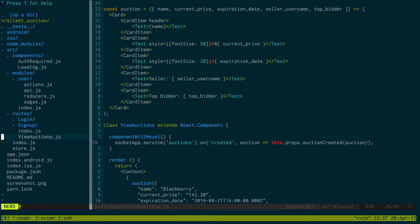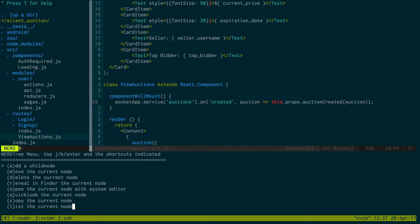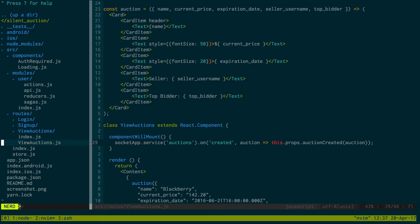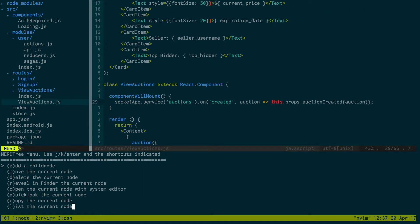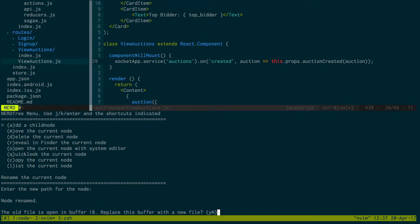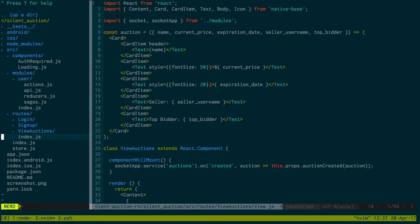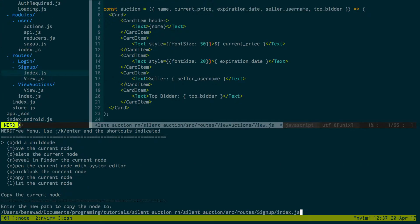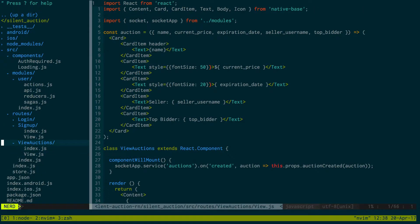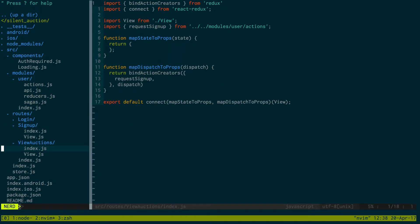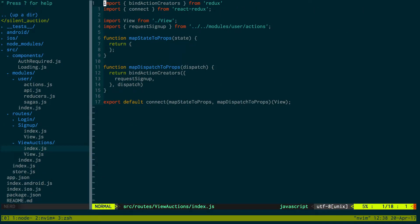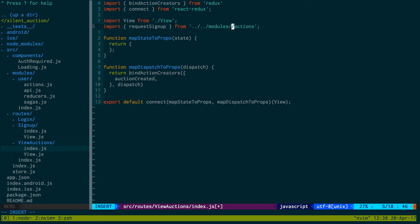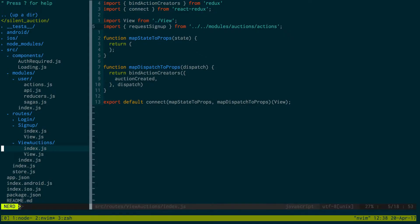We're going to add a view auctions folder, and then we'll move this inside and call it view.js. Then it needs to have an index folder which we can copy from signup. Now view auctions has an index and a view.